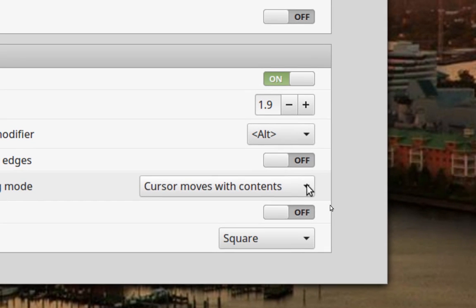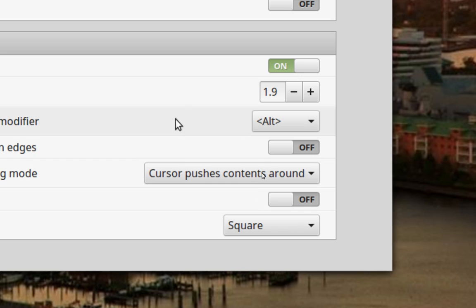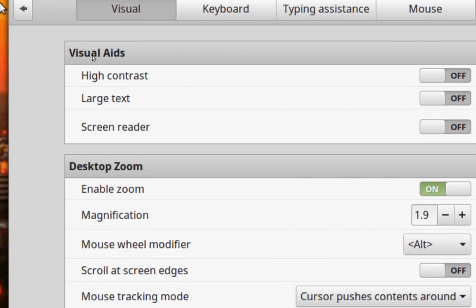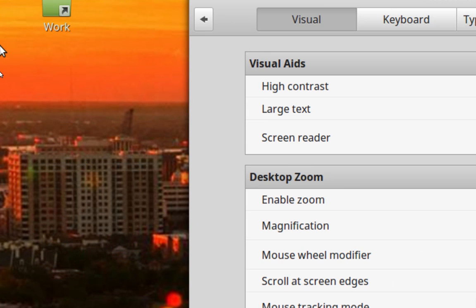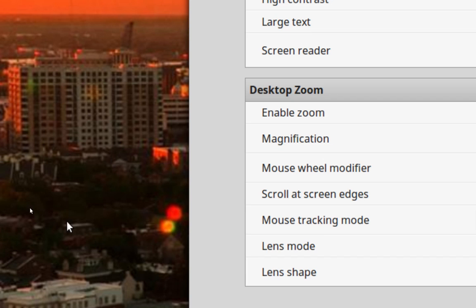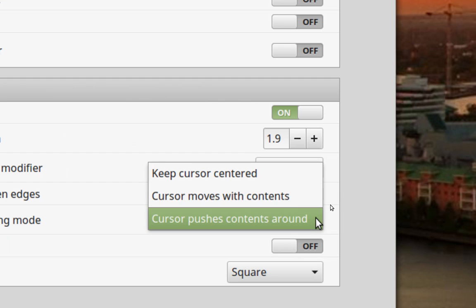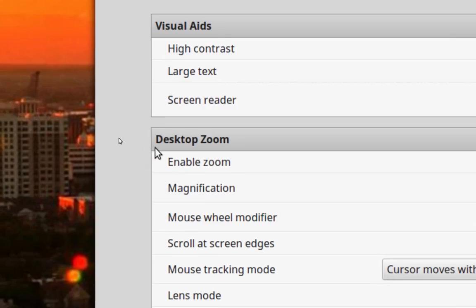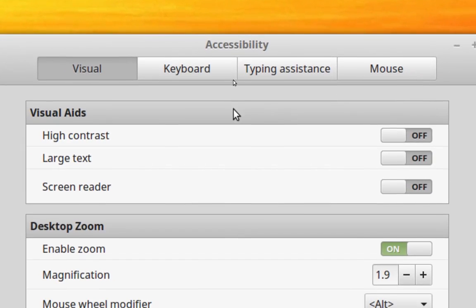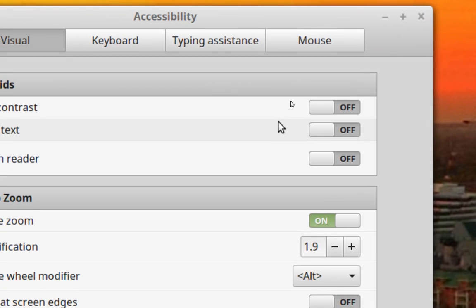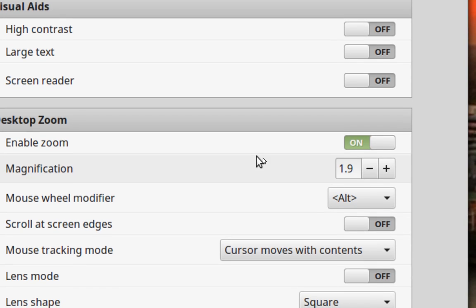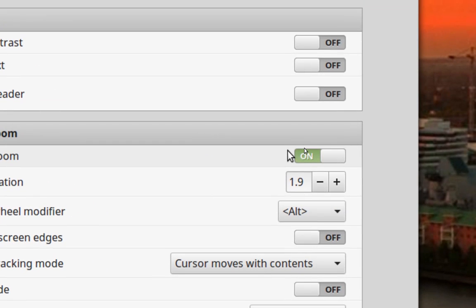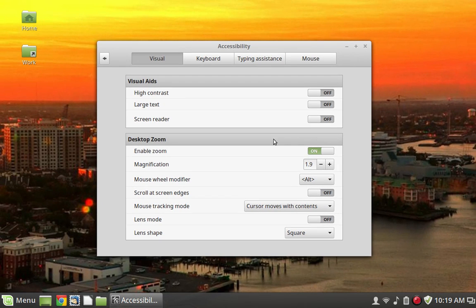But I find that the cursor moving with the contents is a little better. Let's see what happens when we get the cursor to push contents around when we're in zoom mode. That could be useful as well. You'd have to go out to the edge of the screen to move it around and then when you're within your square it doesn't move. We'll put it back on cursor moves with contents because I'm used to this. That's how zoom works.